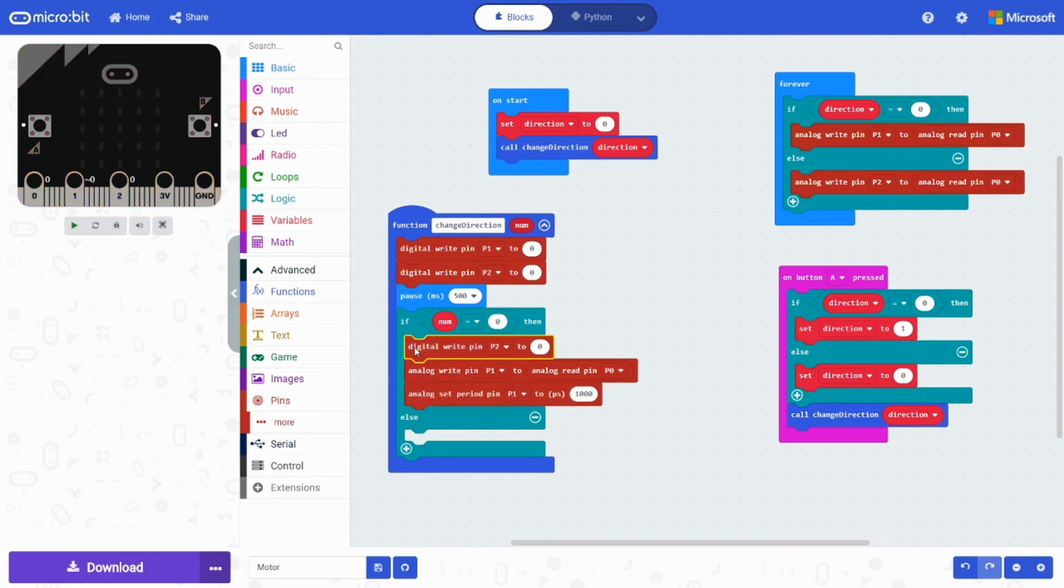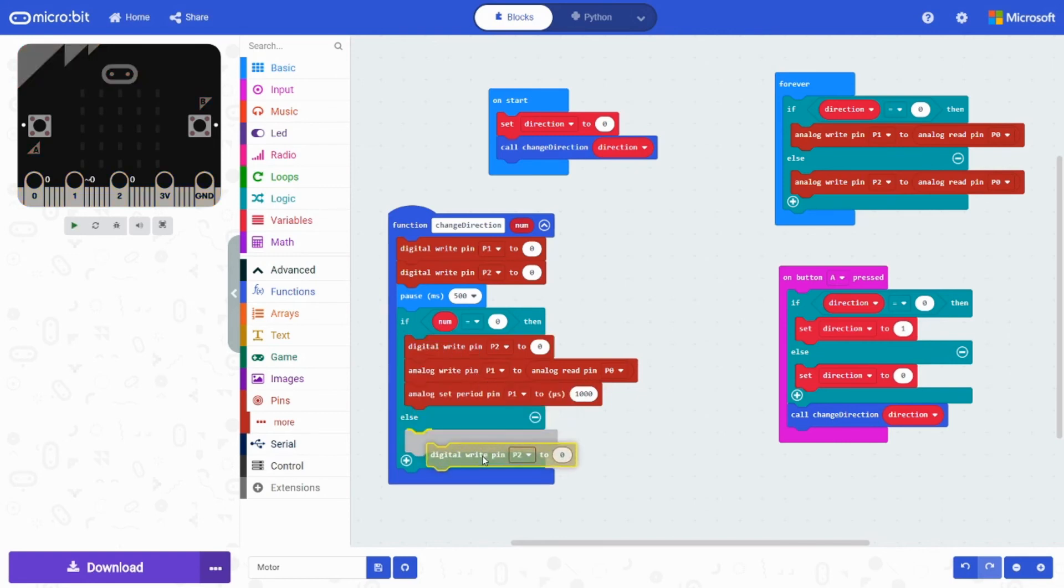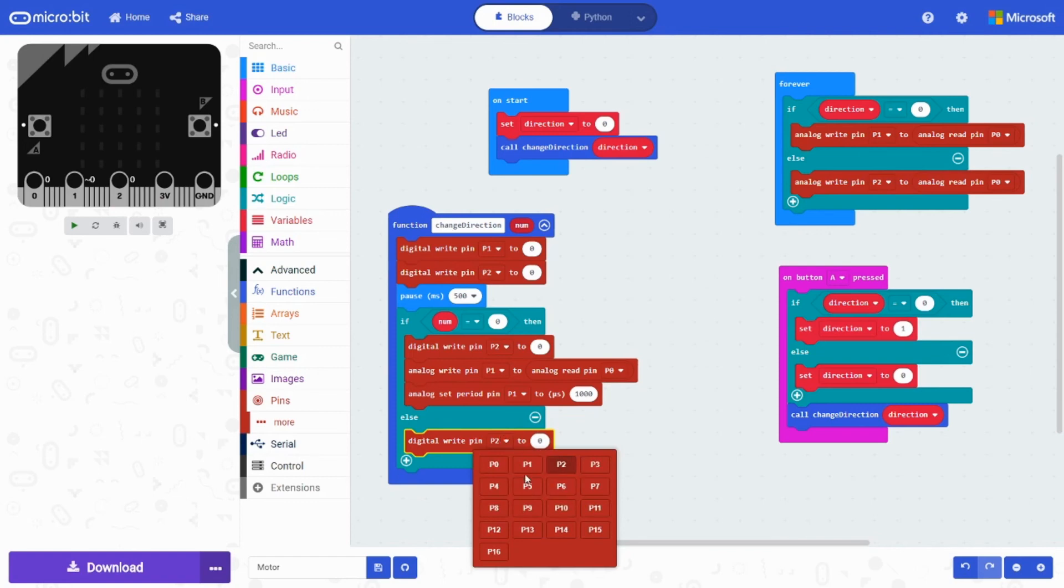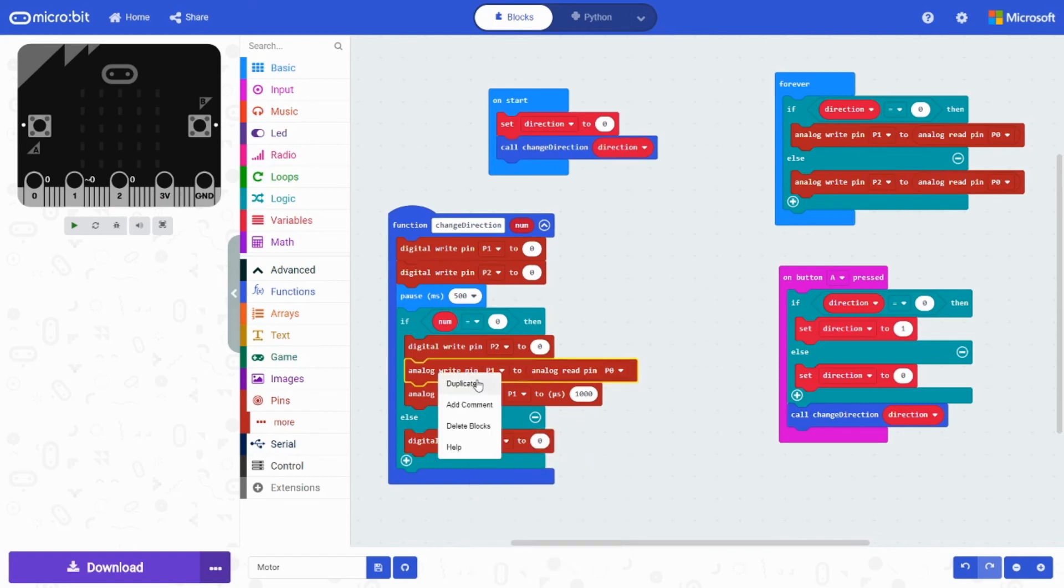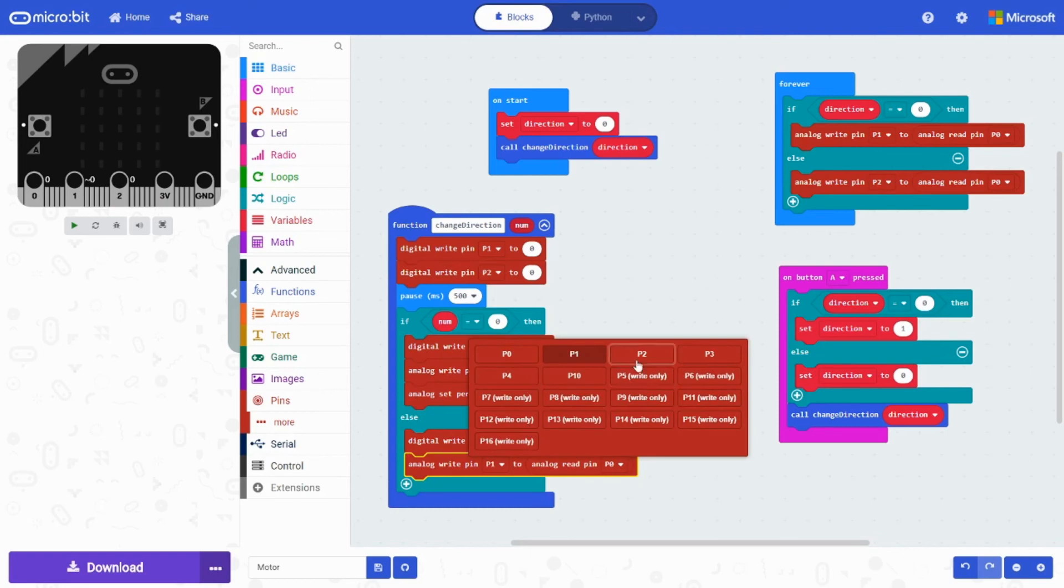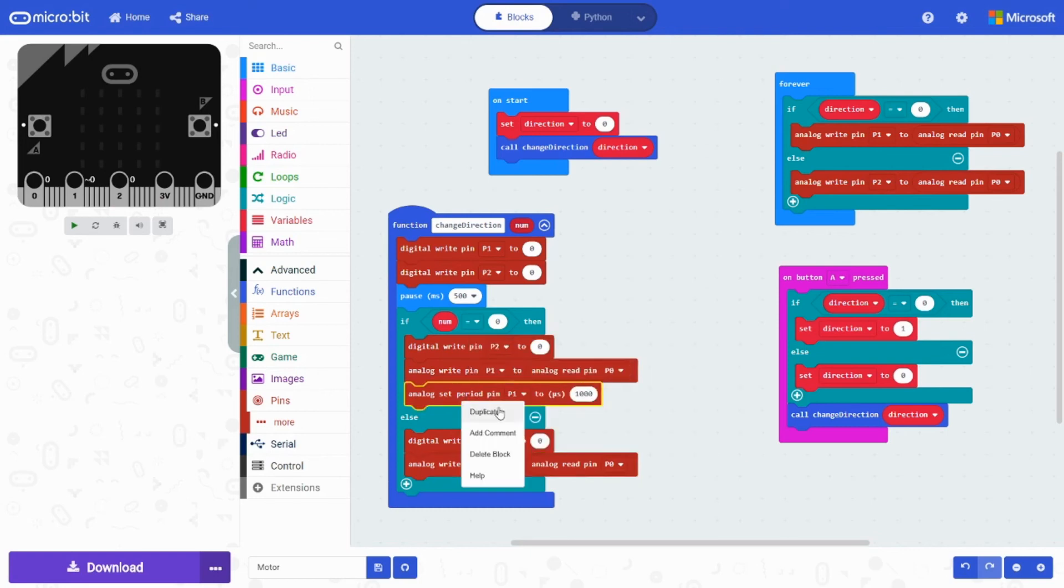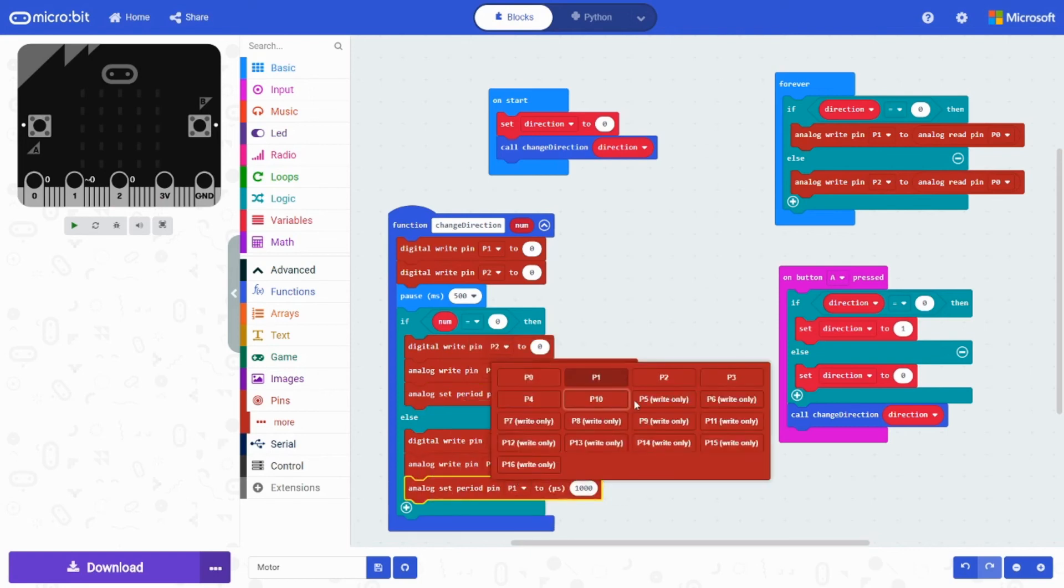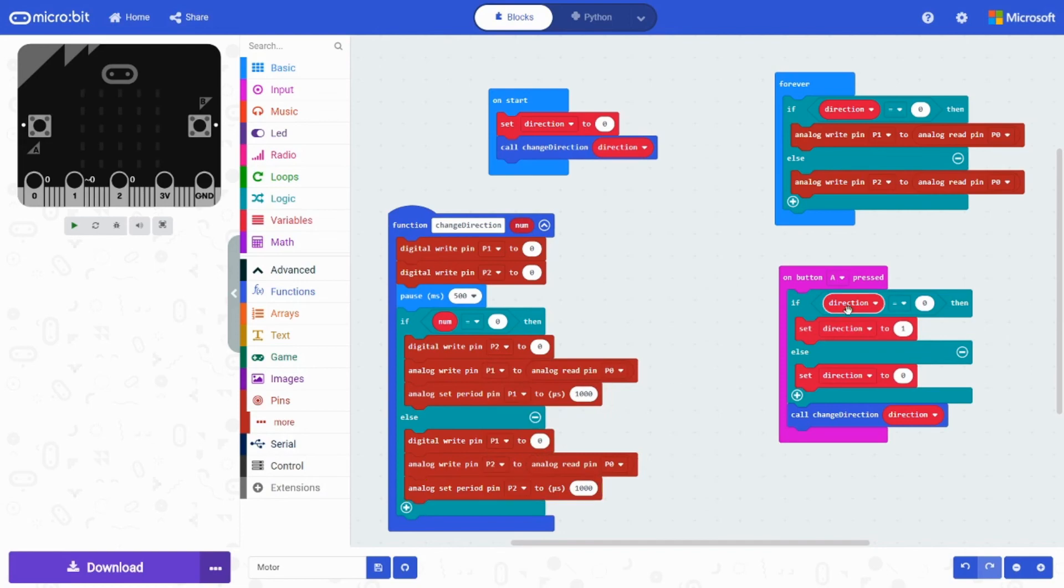And then for the else, we just duplicate everything. Except to swap it from P2 to P1. And there you have it.